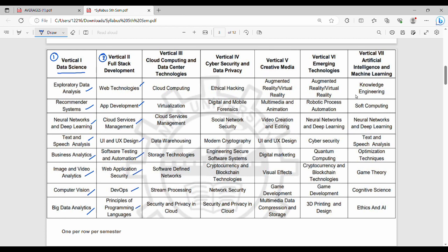The third vertical is Cloud Computing. It covers Cloud, Virtualization, Services Management, Data Warehousing, Storage, SDN, Stream Processing, and Security in Cloud. These are multiple subjects within this vertical.